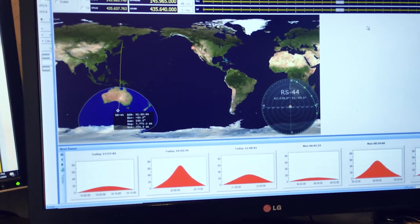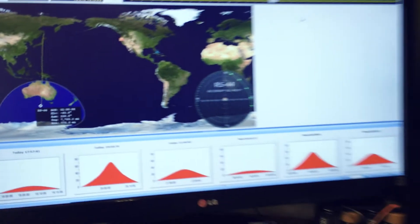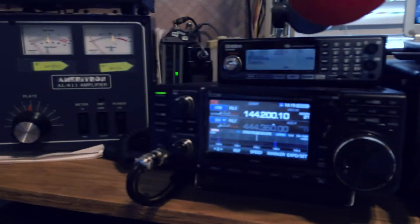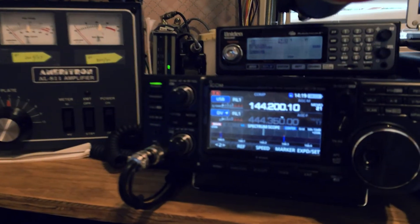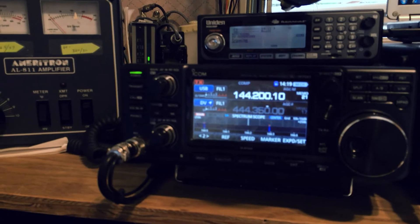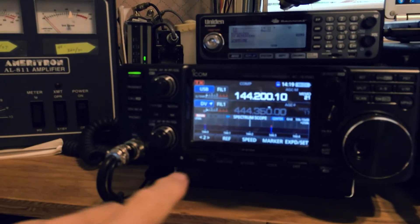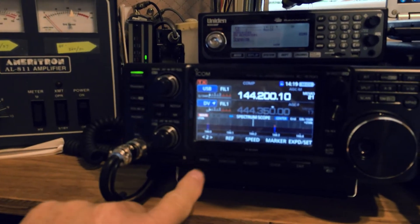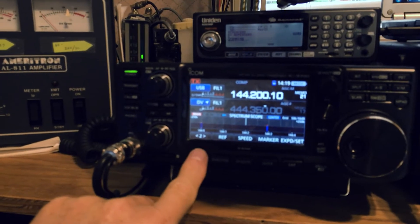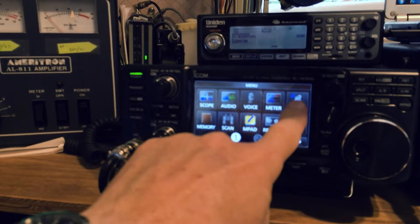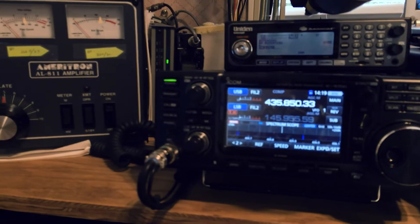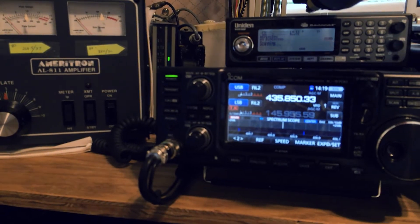Then the next thing I do, I come over here and I set my 9700 up. Right now it's just set for regular use. And I go into the menu and I go into satellites and I change it to the satellite mode.